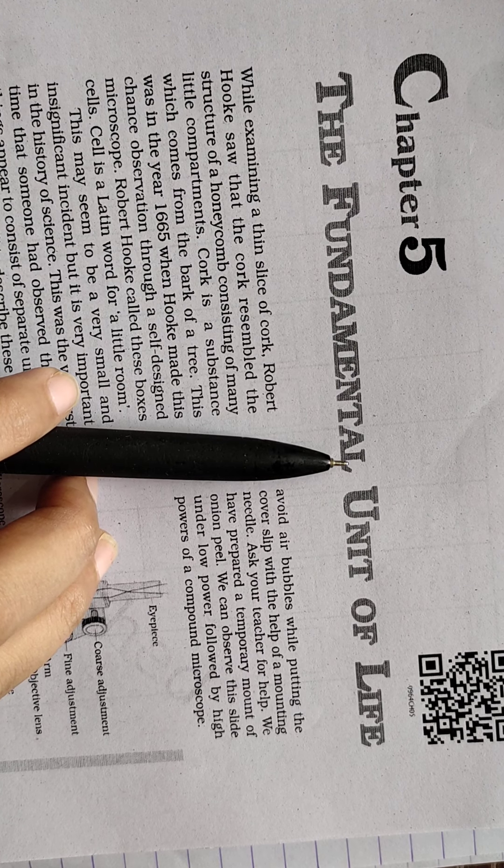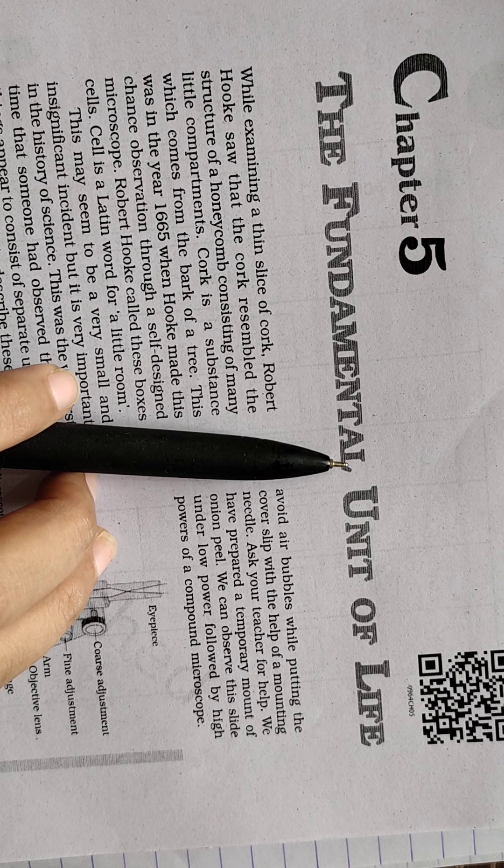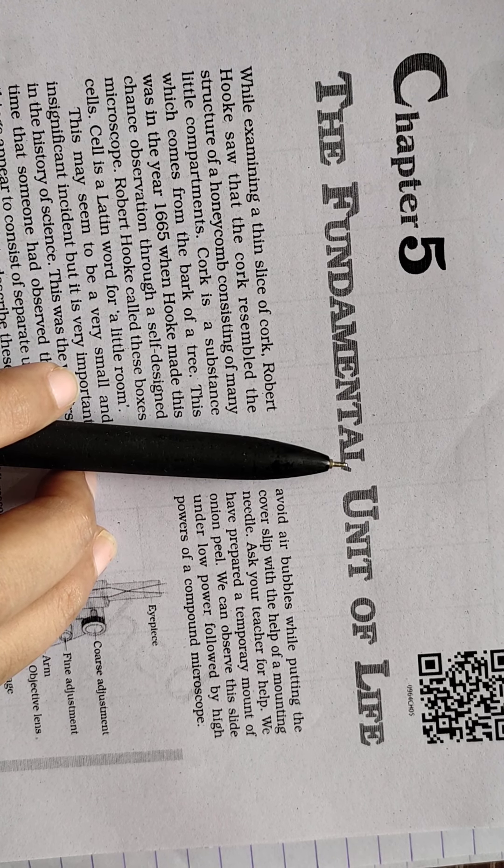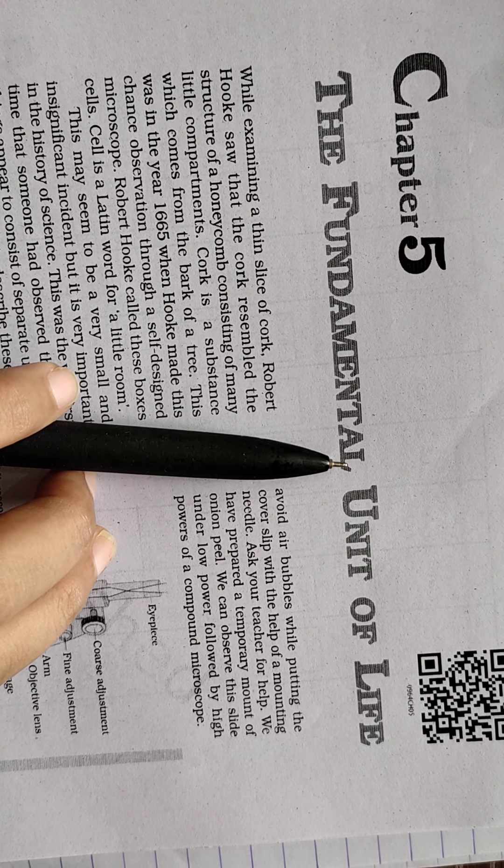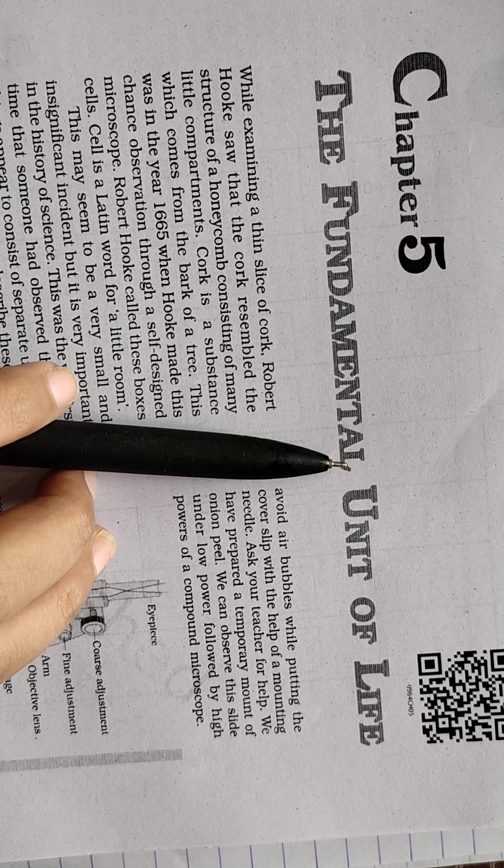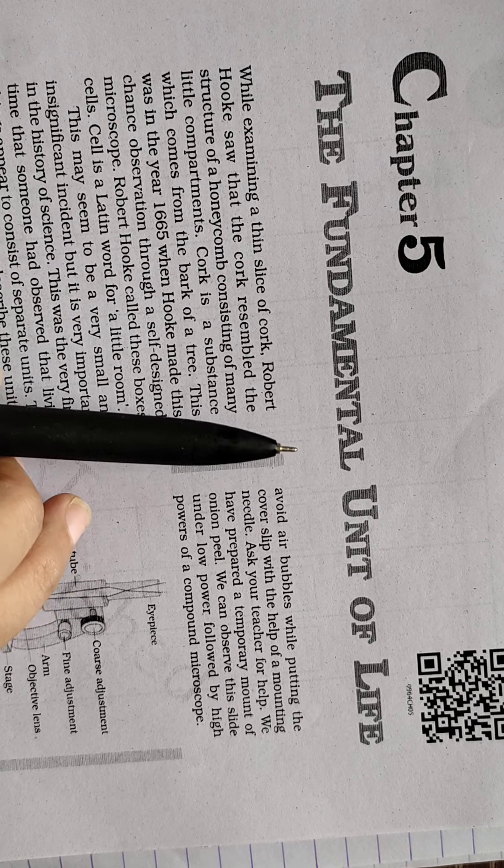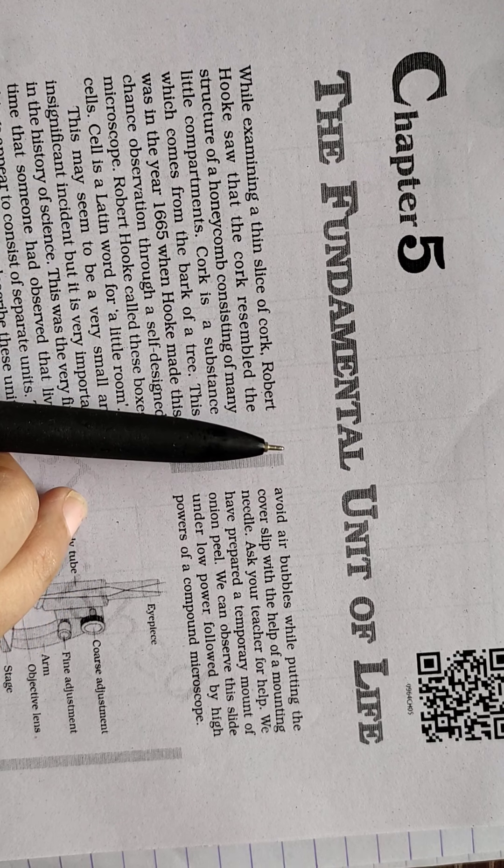So you have already studied about the cell in 8th standard. So let's recall it.